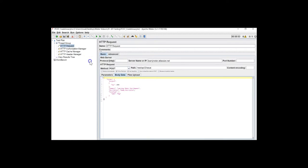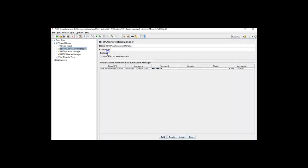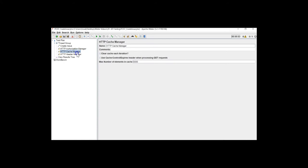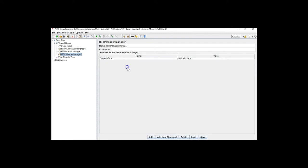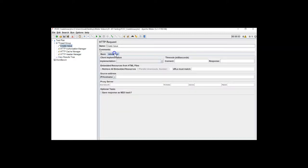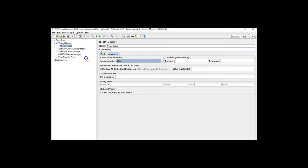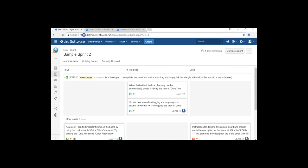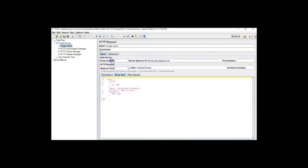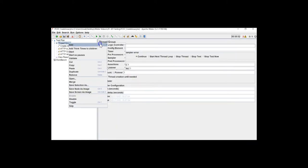We have to tell that this REST API is in JSON format because REST APIs can also be implemented in XML. So we have to tell that this is a JSON request. We have a sampler HTTP request for create issue, an Authorization Manager which tells Jira that I am the valid user with username and password, a Cache Manager for caching purposes, and a Header Manager to tell that this request is of JSON type. One more thing — you need to select Java implementation here since it's an HTTPS website and I was using HTTP. I also need to change the protocol to HTTPS. Let me also add a Cookie Manager.